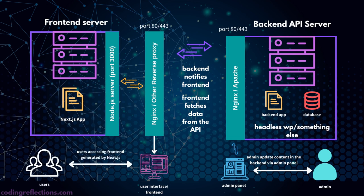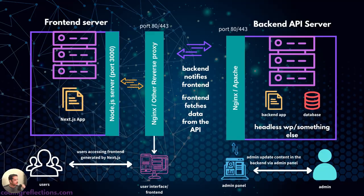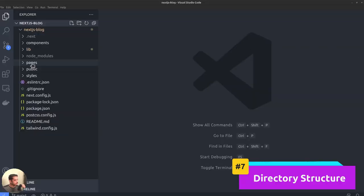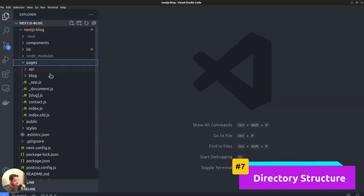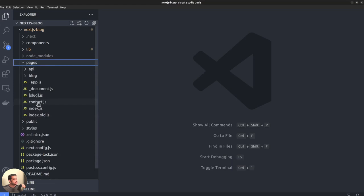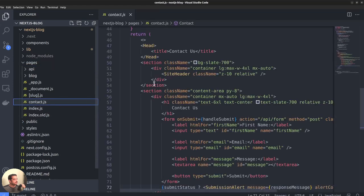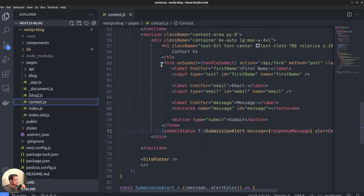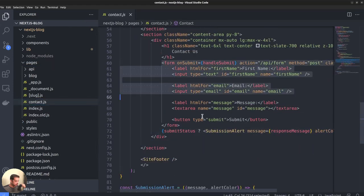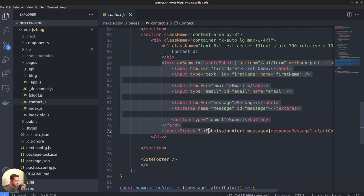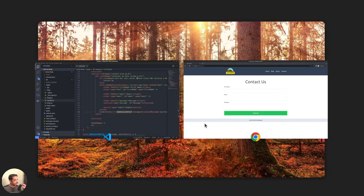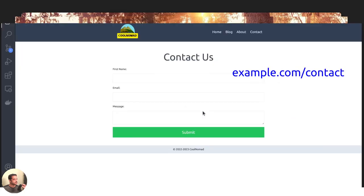In a Next.js project, all the pages and routes are stored inside the pages directory. For instance, if you define a file called contact.js inside the pages directory, Next will automatically render it as a page on your site.